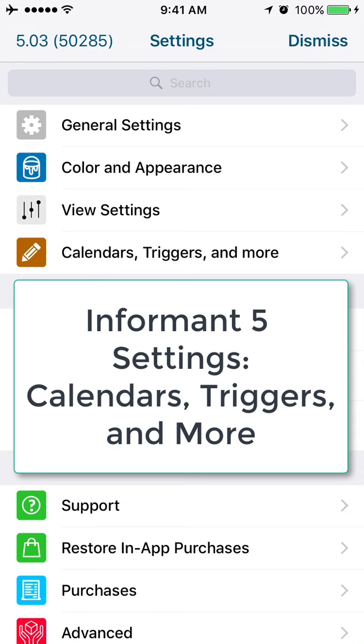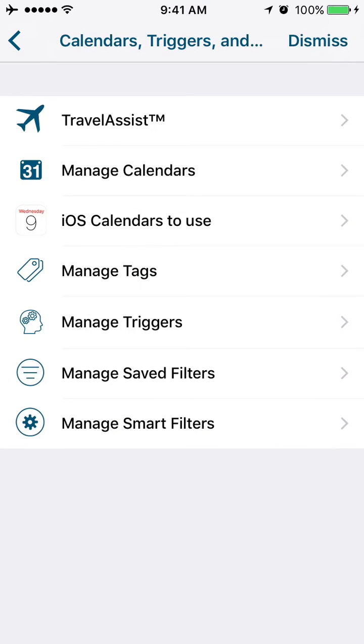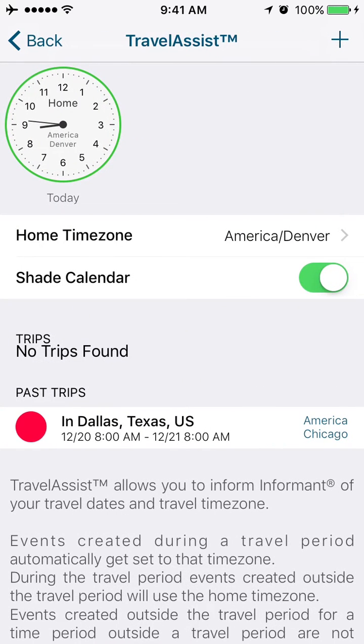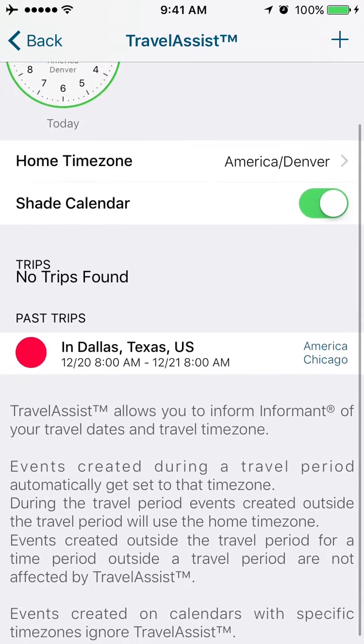All right, next up we're going to talk about calendars, triggers, and more. We'll click into TravelAssist. This is one of my favorite features—a feature that lets you plan any trips where you might be going to a different time zone.